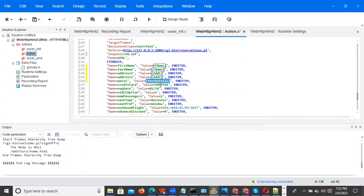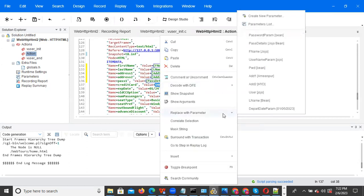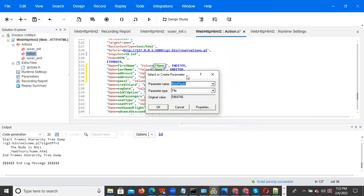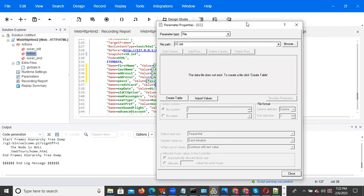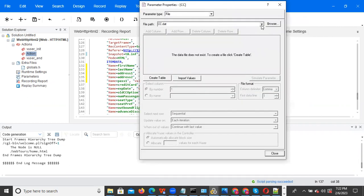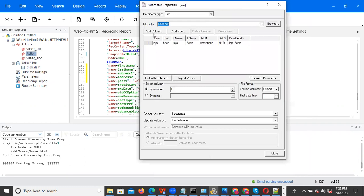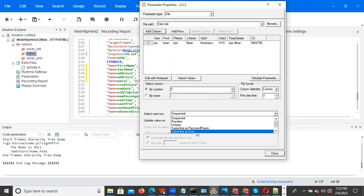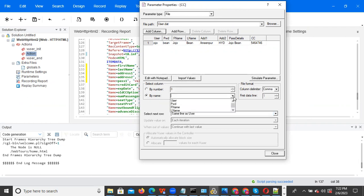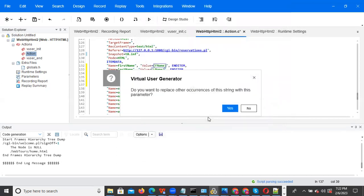For passenger details also — this is one of the columns we are entering, like passenger first name, last name details. You can do the parameter for this as well. Click on properties, select user.dat — only one dat file, we are adding all columns. Click Add Column, add passenger details column, click OK, select same line as user, by name select passenger details. Close and click OK. And credit card — replace with parameter, create new parameter, give the name 'CC' (credit card). This is numeric but we can use file type. Click properties, select user.dat, add column 'CC credit card,' select same line as user, by name select credit card. Click OK.